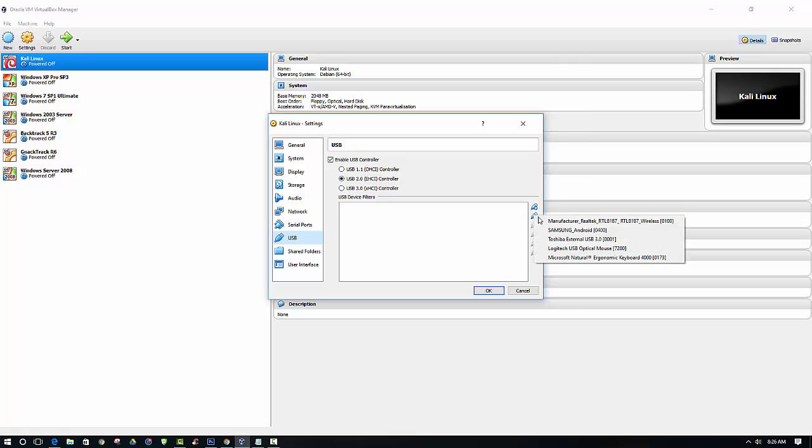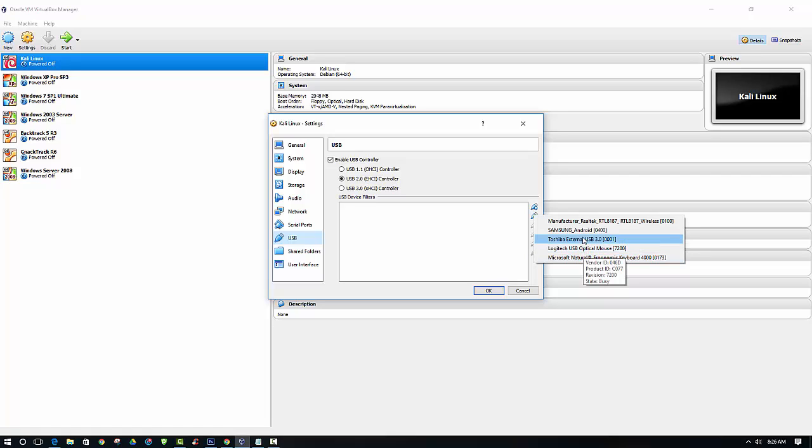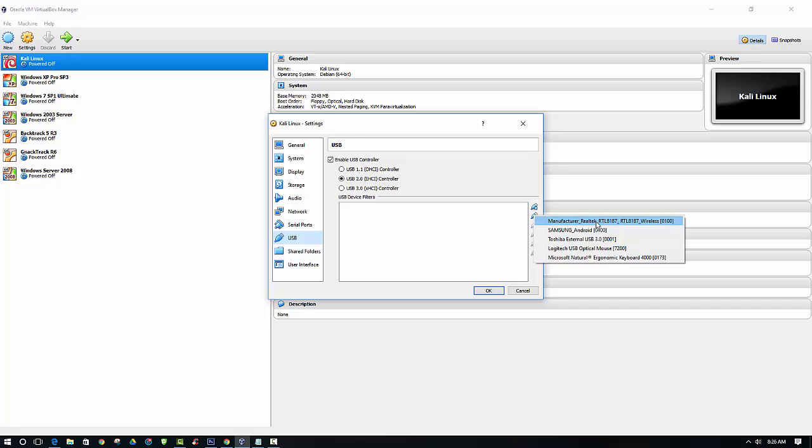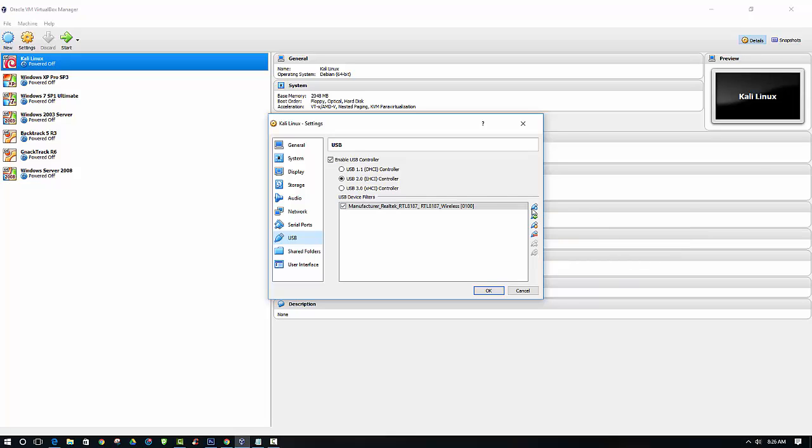And then you just select the device here that you want to enable for the USB controller. And here we want to enable the Realtek. For the Alpha Wi-Fi adapter, it will be labeled as the Realtek RTL8187. So when we have that filter added, you just click the OK button.